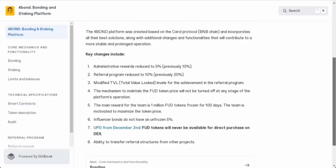Also, starting from December 2nd, you won't find FUD tokens available for direct purchase on DEX. Lastly, they've got a cool feature where you can transfer referral structures from other projects.